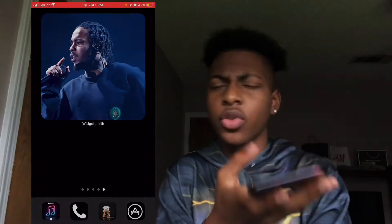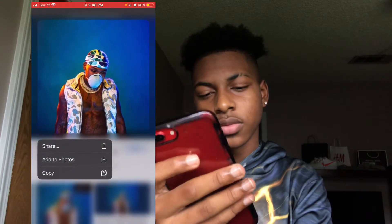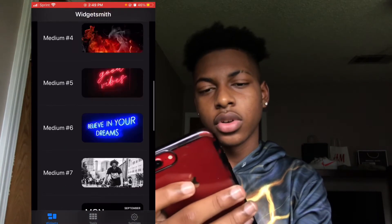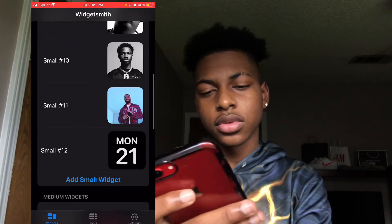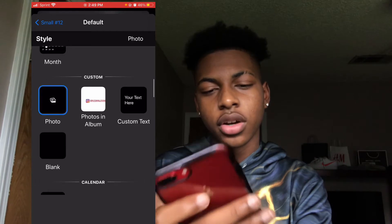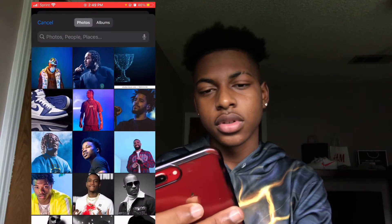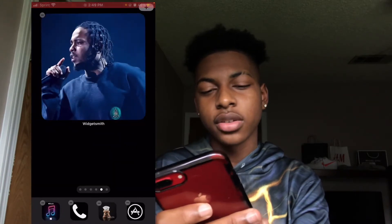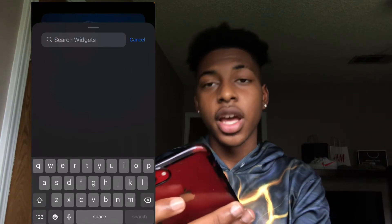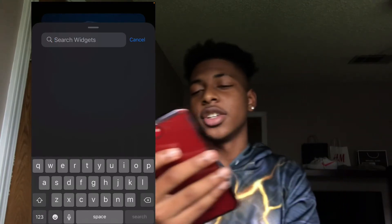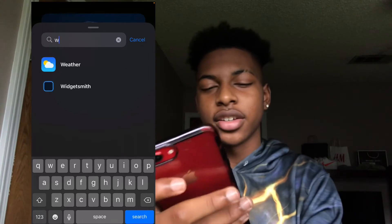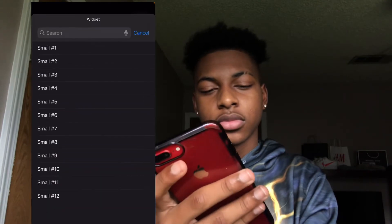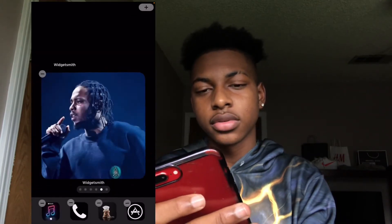All right, another rapper — let's go with Lil Baby. Search Lil Baby HD, add the photo. Go to Widget Smith, we're gonna do small this time — number 12. Scroll down, select Photo, choose the photo. Press Save, go back, hold the screen, press the plus sign, search Widget Smith, select small, add widget. Number 12, lower it down.